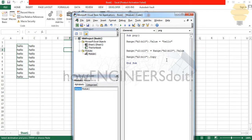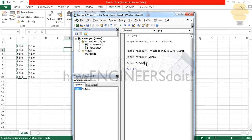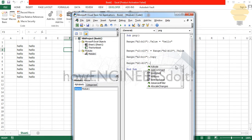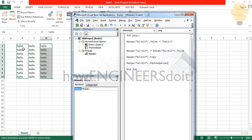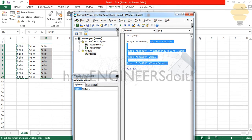Usually we copy and paste somewhere, so let's do that. I'll take this copied range and paste it into column D — D2 to D10 — using .PasteSpecial. When I click Play, you can see that whatever values were in column B are now copied to D2:D10. That was the copy-paste section.